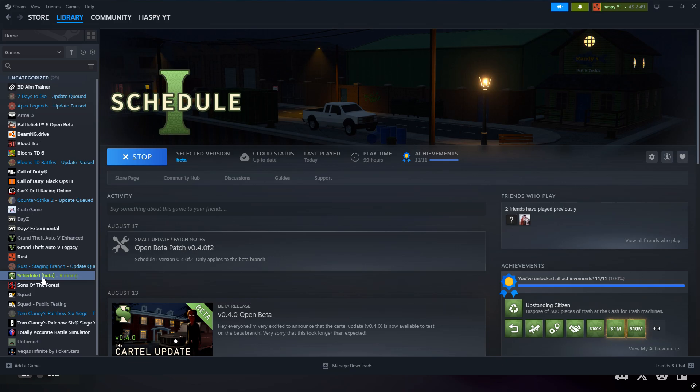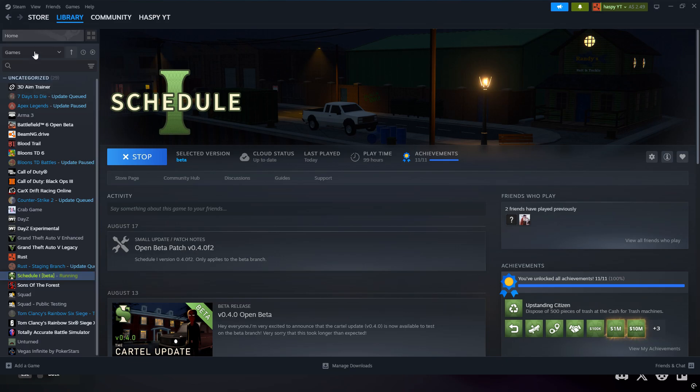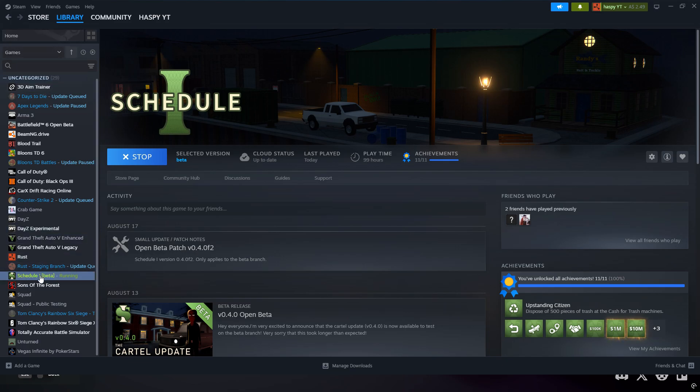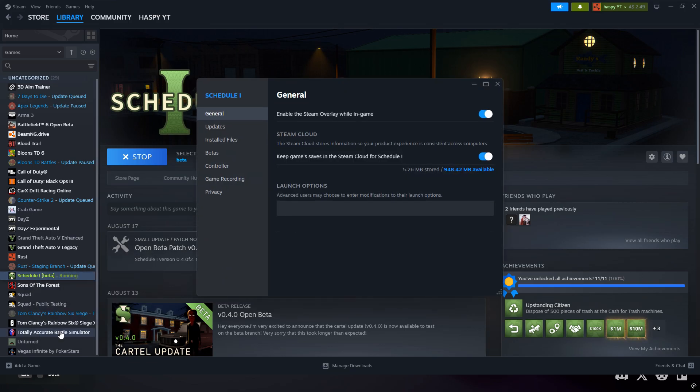Now, it's pretty simple. All you have to do is hover over your Schedule 1, go to your library, search your games, and you're going to right-click on Schedule 1. Then you're going to head down to the Properties tab down here and you're going to click on this.